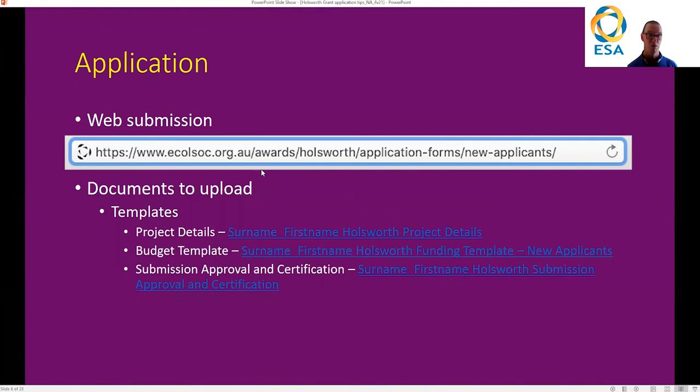The application is a web submission, but there are three documents you need to upload to it. The templates are provided on the website. These are the project details template, the budget template, and also a submission, approval, and certification form that needs to be filled in by your research office when you submit.